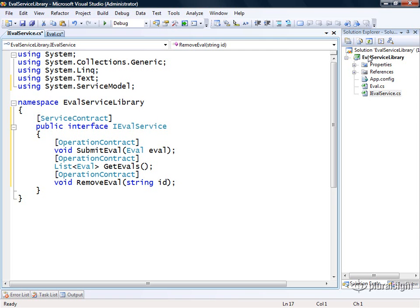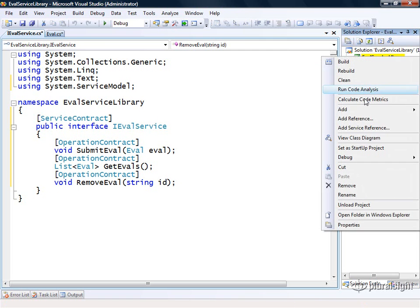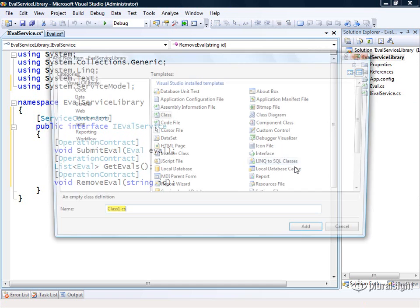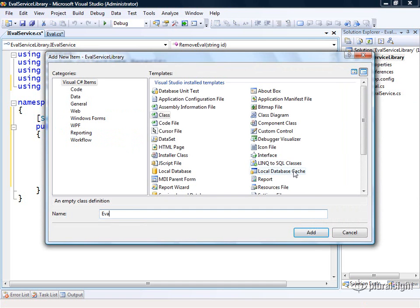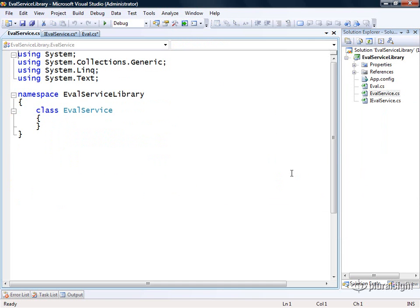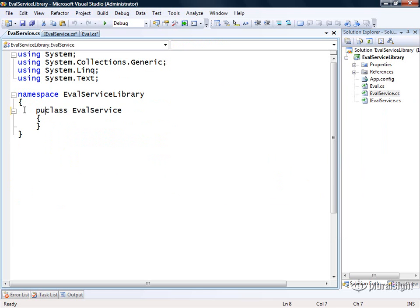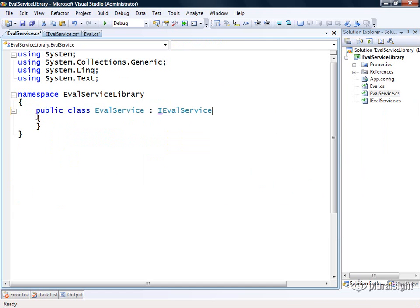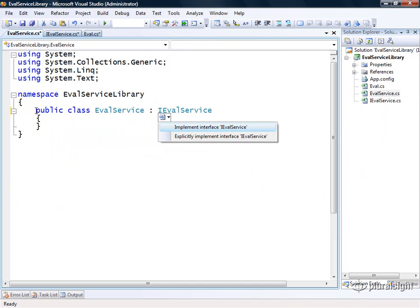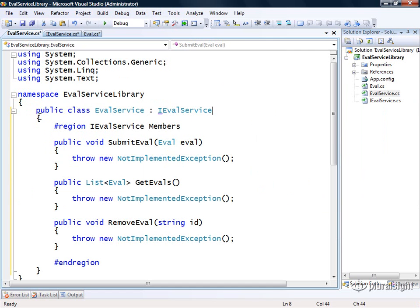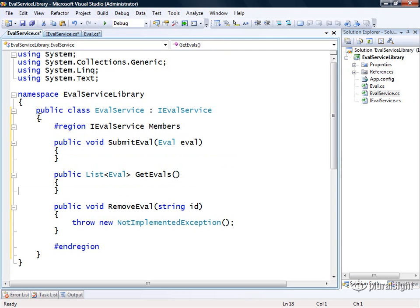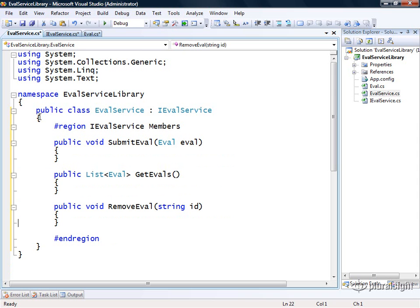I'm going to add another class to my project called evalservice. It's going to be the actual implementation of our service. Here we're going to derive this from IEvalService and we'll let Visual Studio do the heavy lifting and implement all those operations. Now I just need to decide how I'm going to implement each of these different methods.